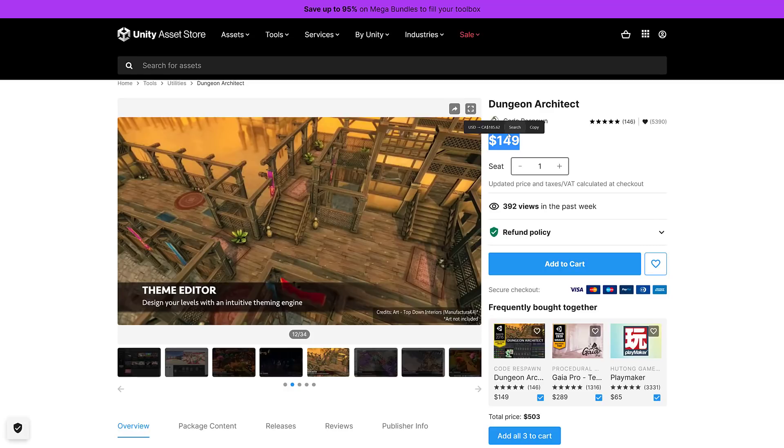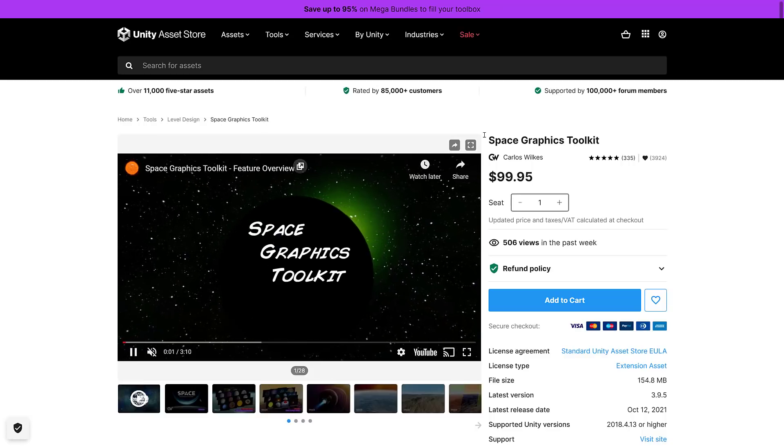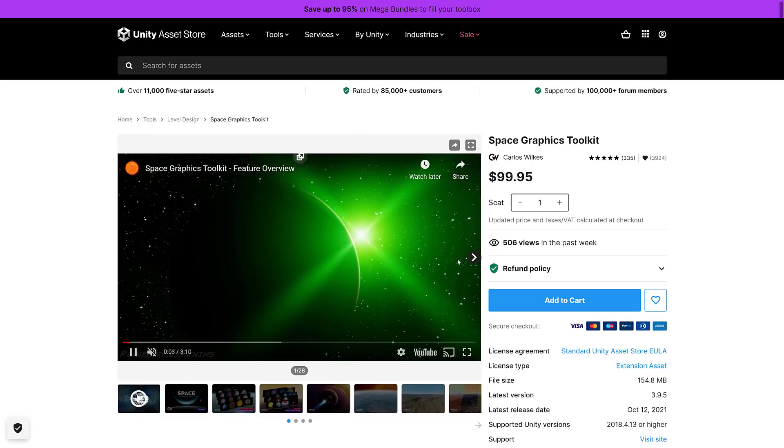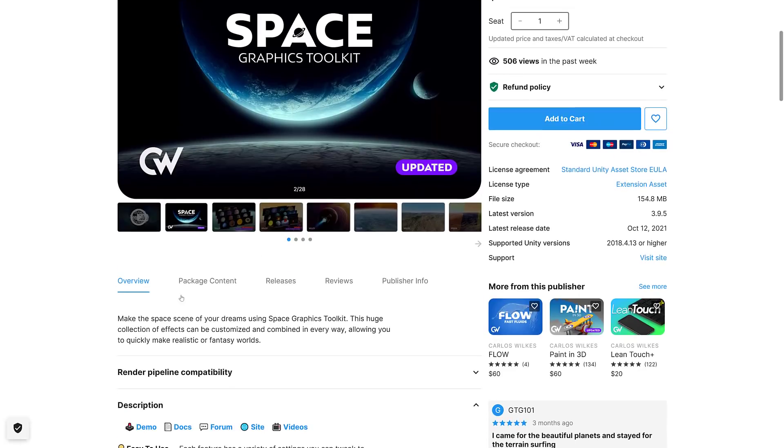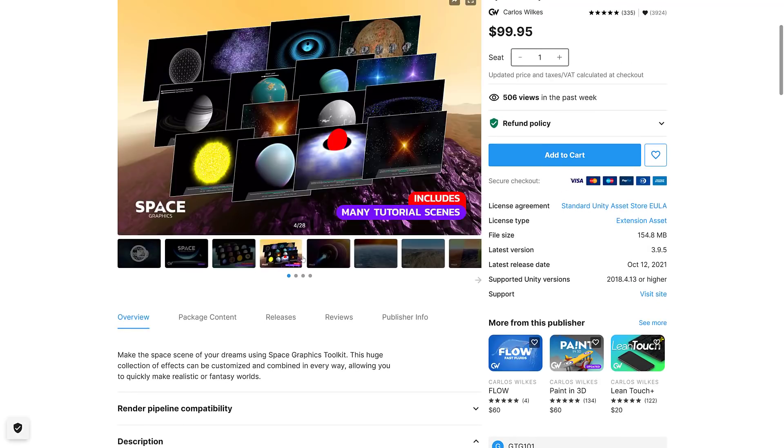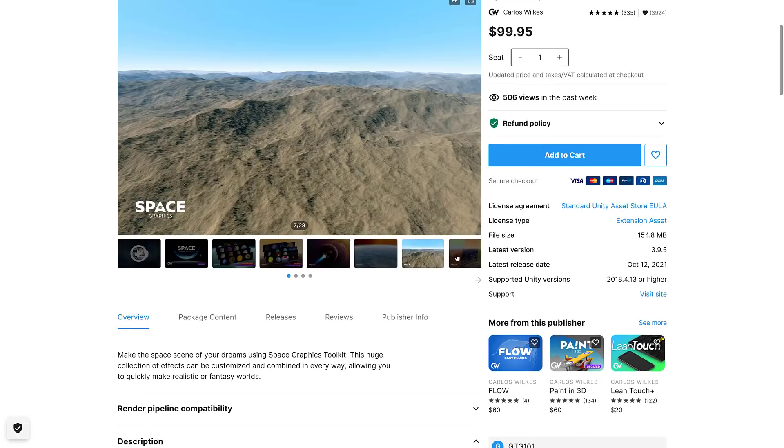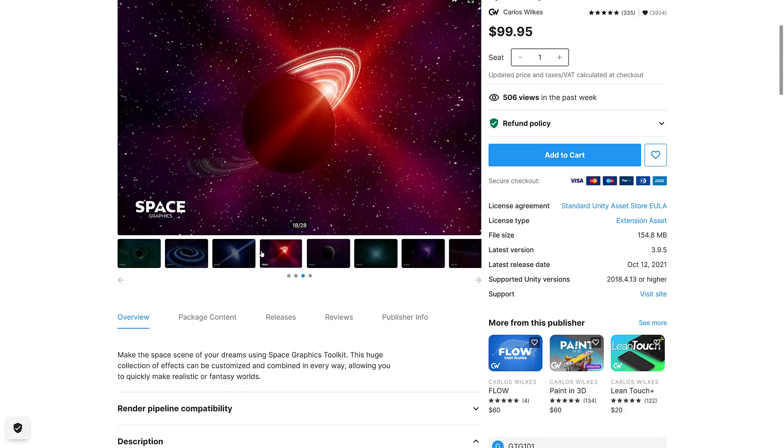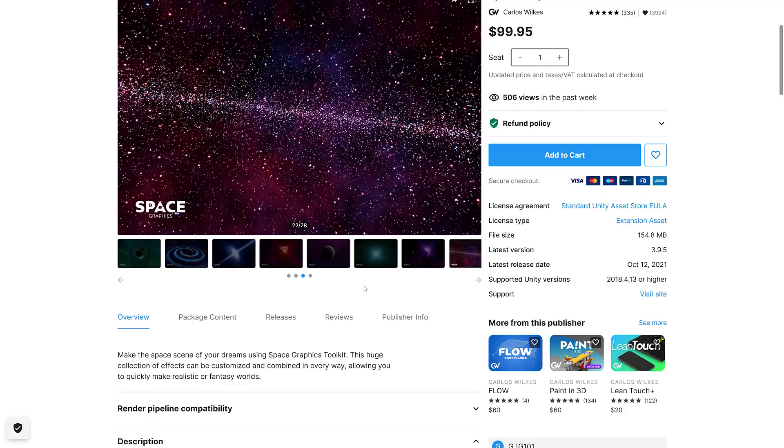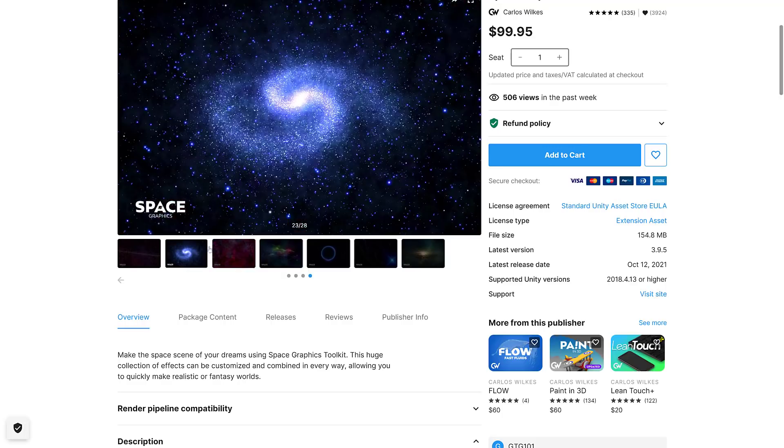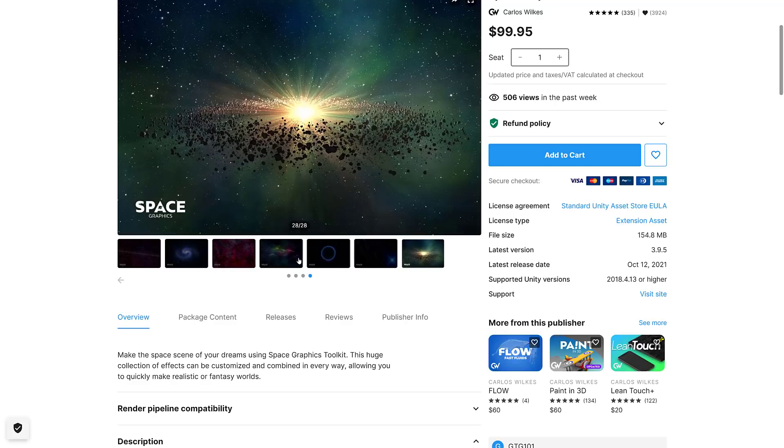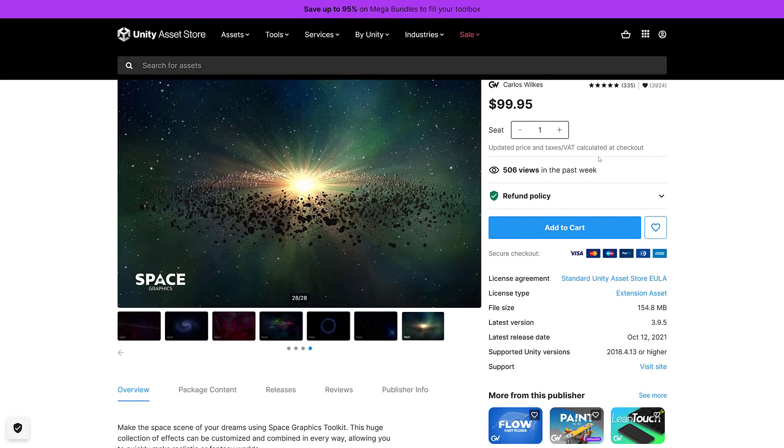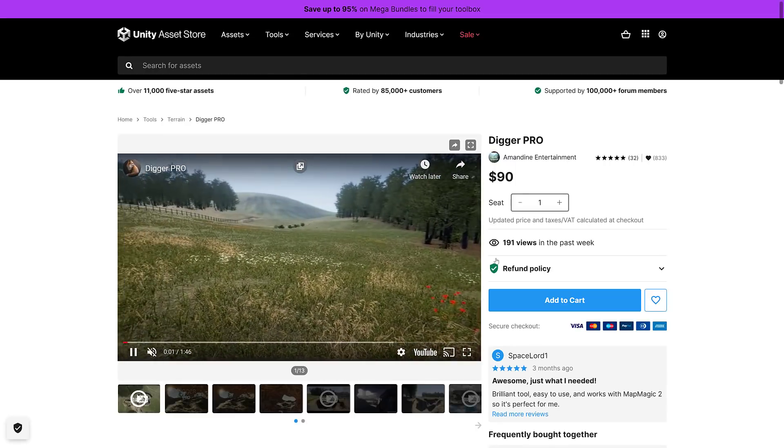Dungeon Architect is basically less than a third of its regular price and then you get everything else in the bundle for free if you look at things that way. Next up we come up with the Space Graphics Kit, another $100 asset here. Make the space scene of your dreams using Space Graphics Kit. Huge collection of effects you could customize and combine in every way, allowing you to quickly make realistic or fantasy worlds. Basically it's like 95% of No Man's Sky. I'm kidding, but that is kind of the idea. It seems to be a galaxy or galaxy generator kind of thing.